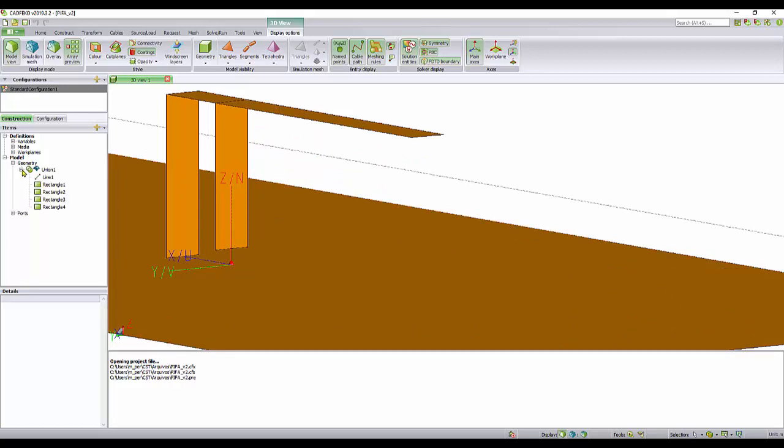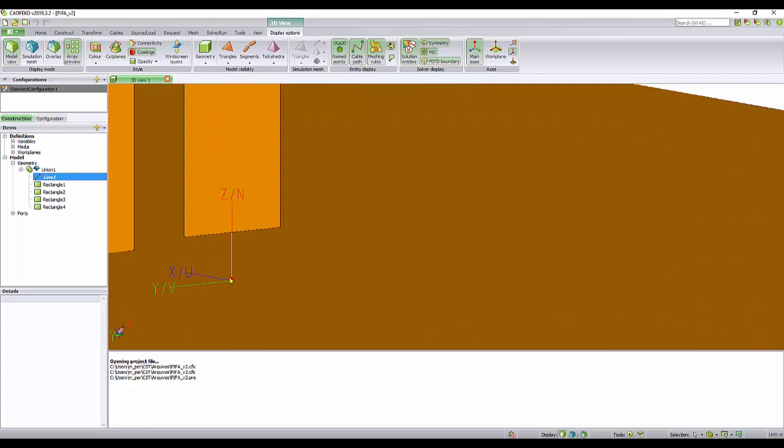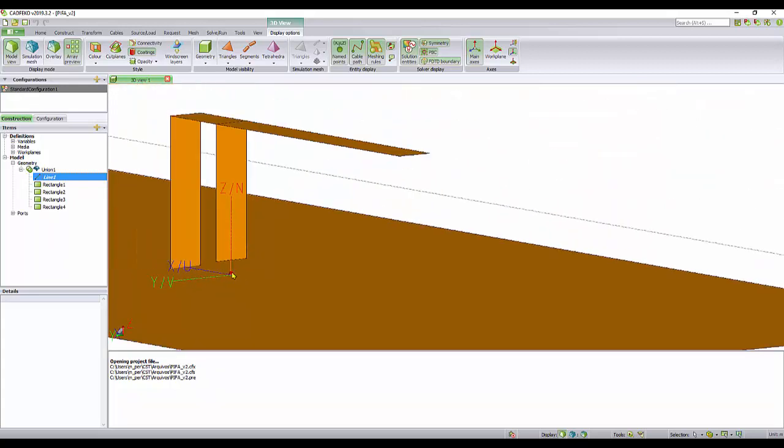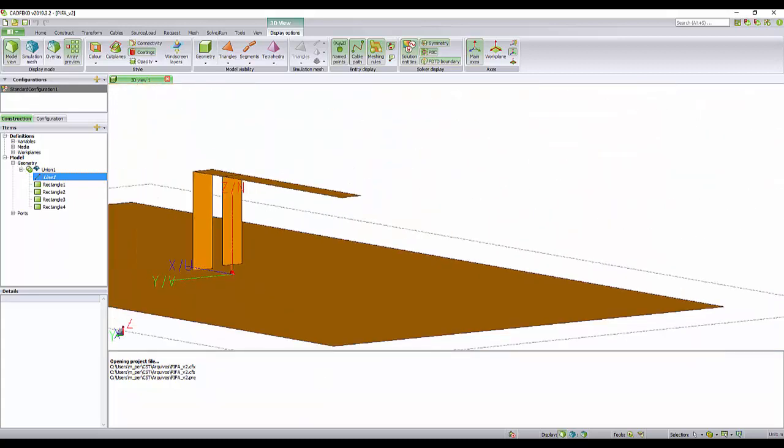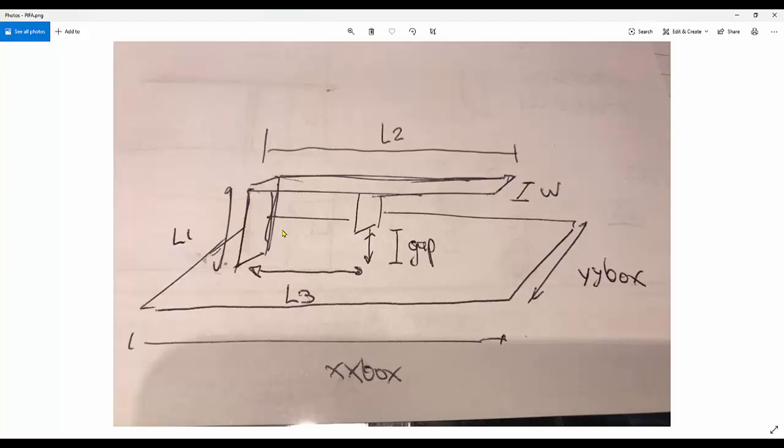The excitation is done by this wire here. This wire, as you can see, has a port, and this port is connected to a voltage source, a 50 ohm voltage source. The ground plane is defined by XX box and YY box, and this length here is L1.